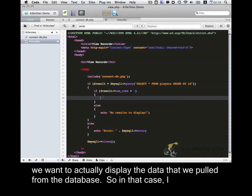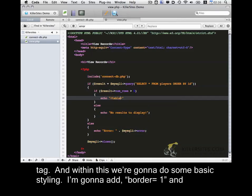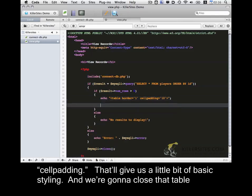And then finally within this section we want to actually display the data that we pulled from the database. So in that case I want to display this data in a table. And I'm going to want to start out by echoing the table tag. And within this we're going to do some basic styling. I'm going to add border equals one. And so that'll give us a little bit of basic styling. And we're going to close out the table tag.